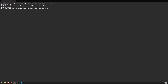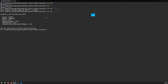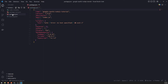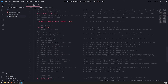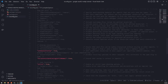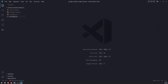I'll do npx tsc --init to create the tsconfig file, which is very important. It just created it right now. That will allow us to have proper TypeScript files being compiled — we can always configure it to our needs, but it should work right off the bat. Next, before installing anything else, let me create a source folder and create the index.ts file inside it. This is where our source code will live.